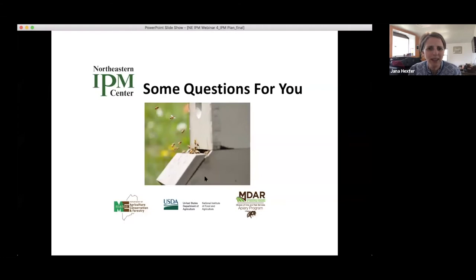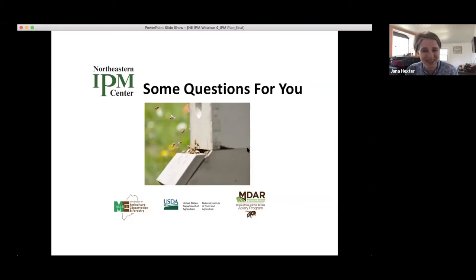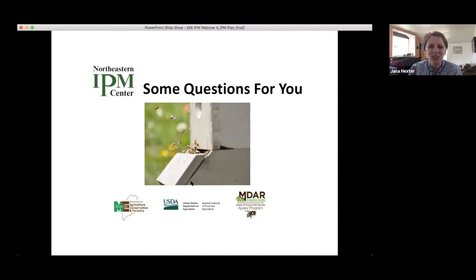The majority of people — about 70% — incorporate IPM into their hive management. There's about a 50-50 split on whether people have an IPM plan. For those who don't have a plan, the biggest reason is not knowing how to make one — so it's perfect that you're here today. Jen and Kim will help you along the way, and hopefully your plan will be better after today.